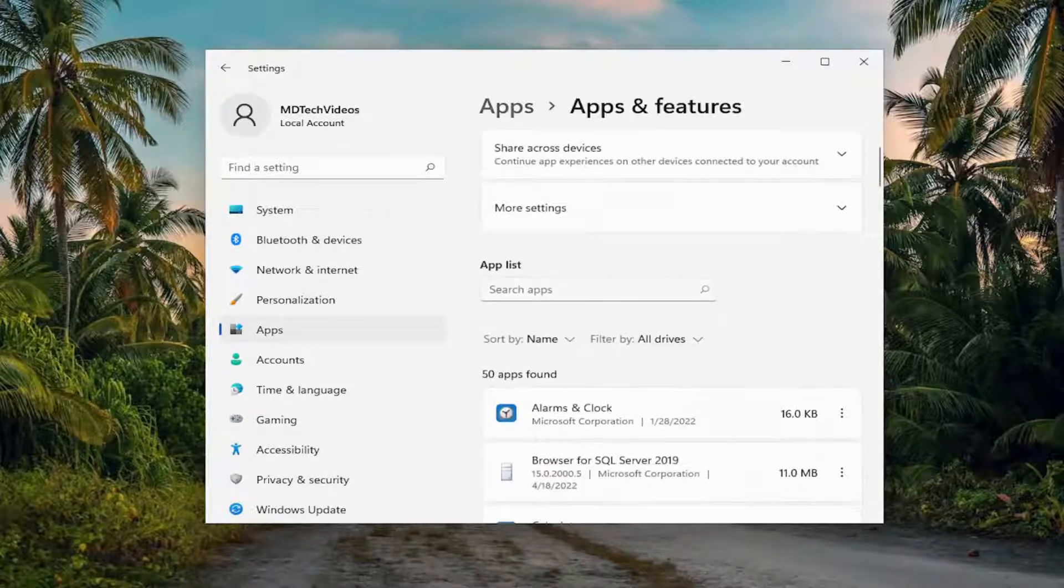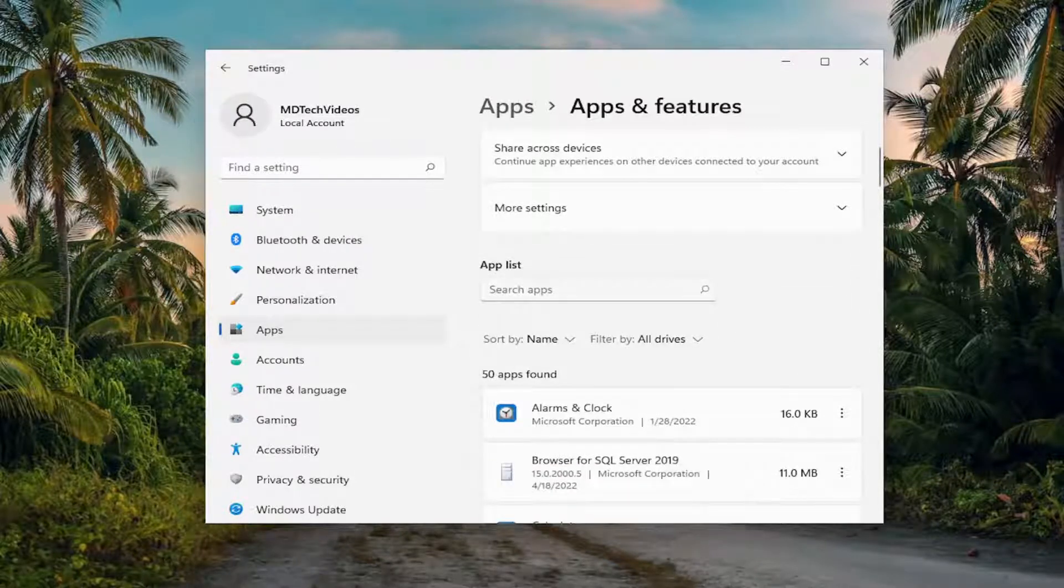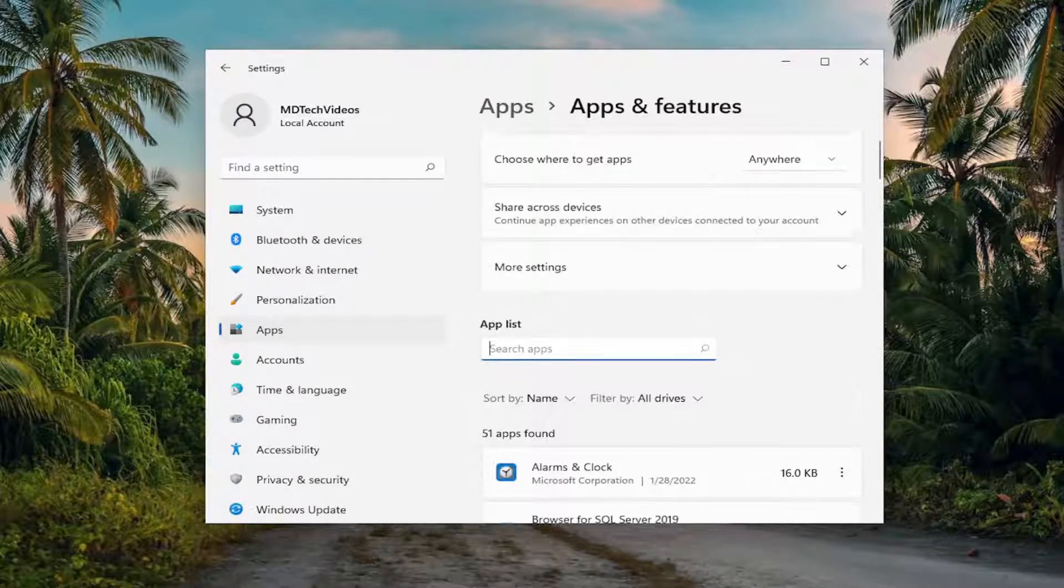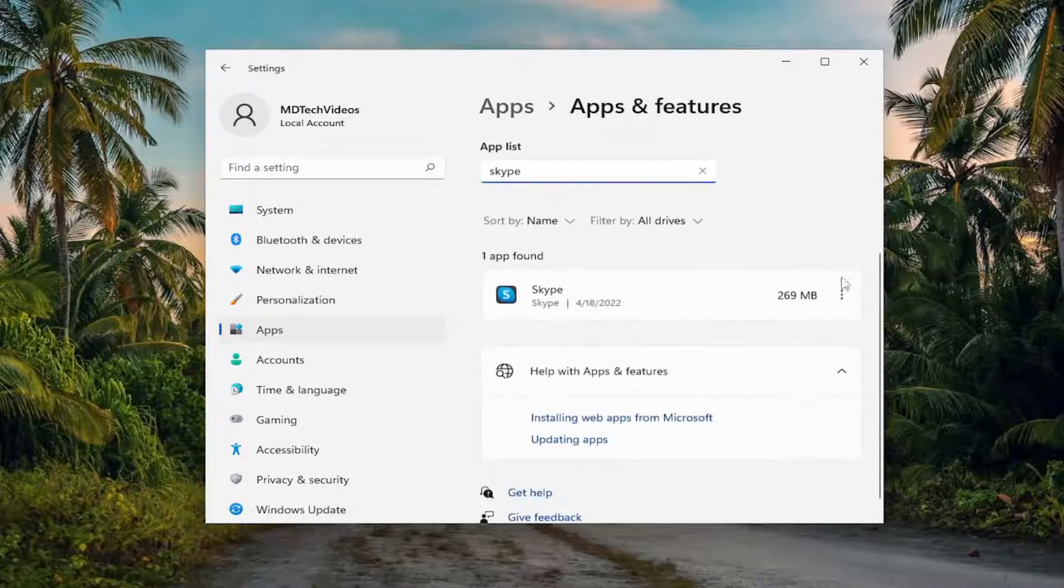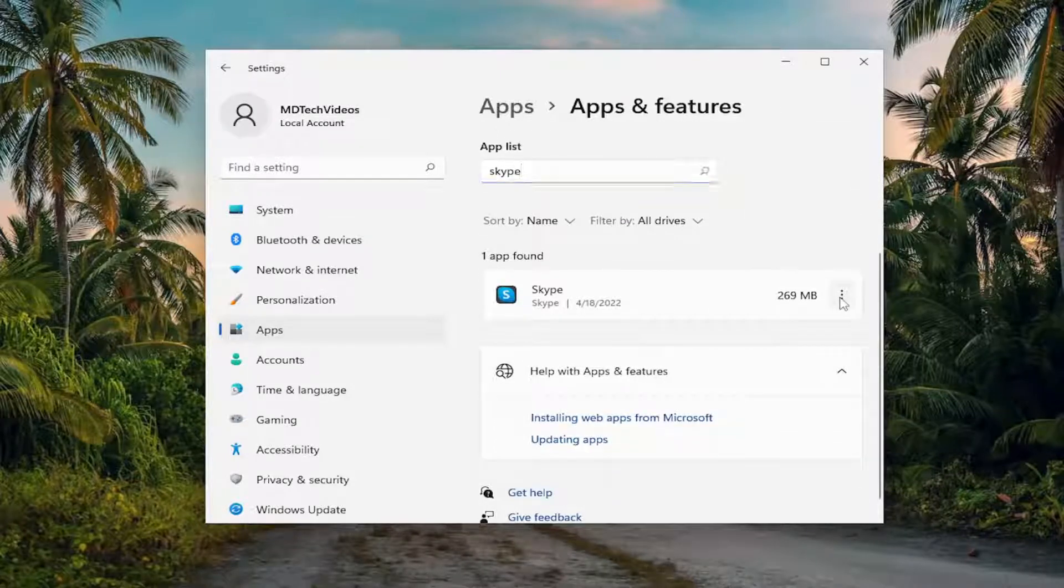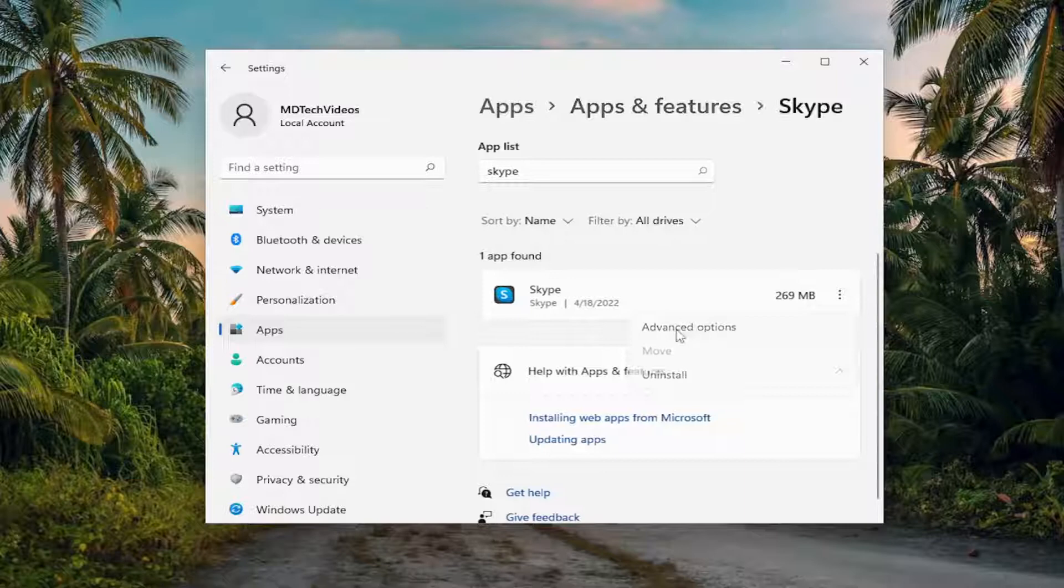And then in the search apps field, you want to go ahead and type in Skype. Best match should come back with Skype. Select the three dotted icon next to it, and then select advanced options.